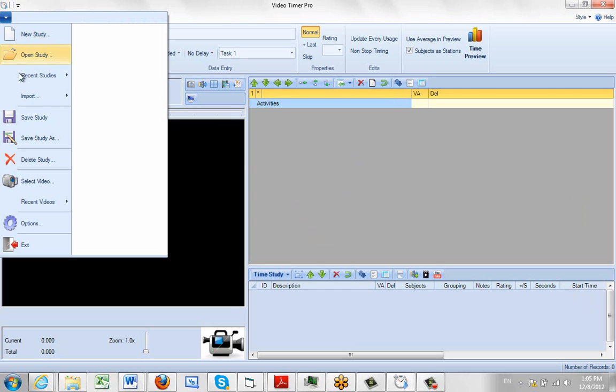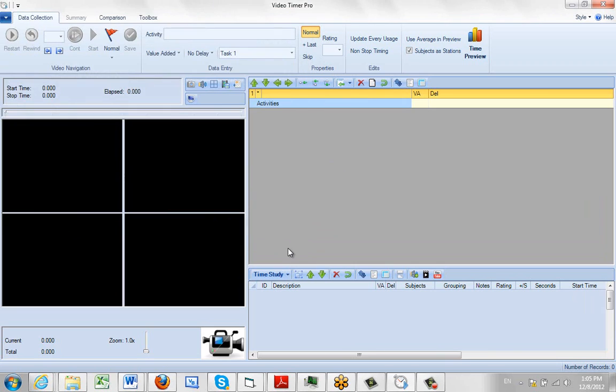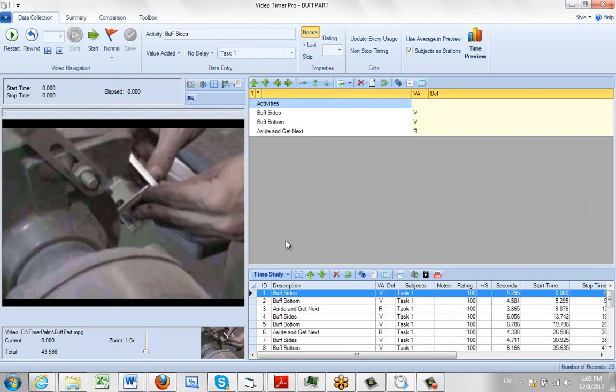If I bring in a study here, like I open up my basic buffing study, you'll see the way the layout is now.